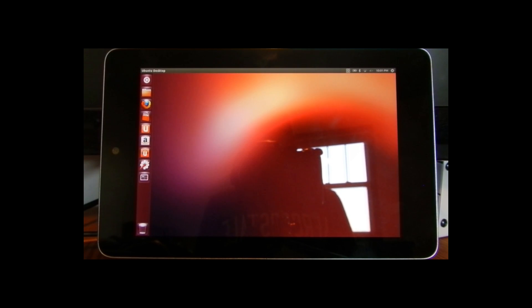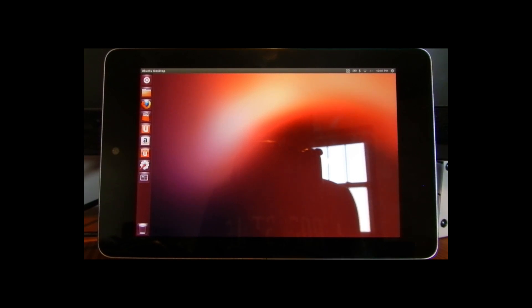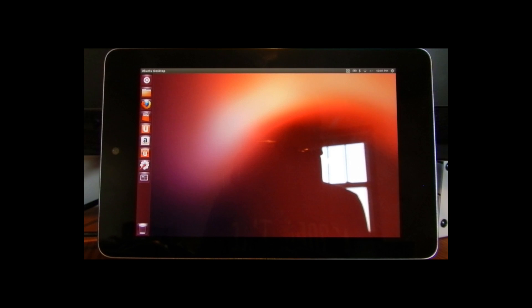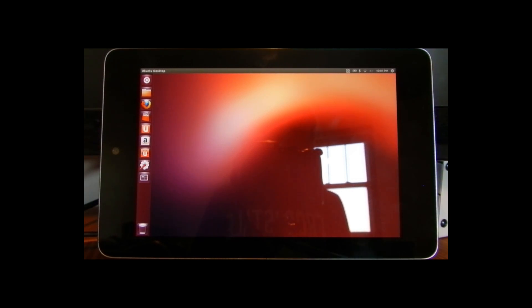Hey guys, Parker here from ParkerSquared. I have installed Ubuntu in my Nexus 7. I also have a tutorial for that and I'll put that in the description box below.